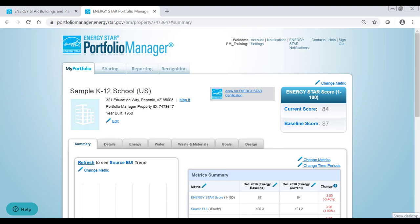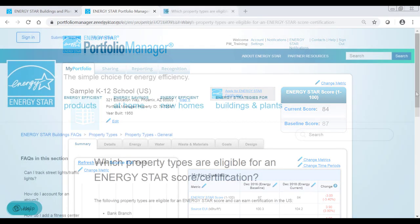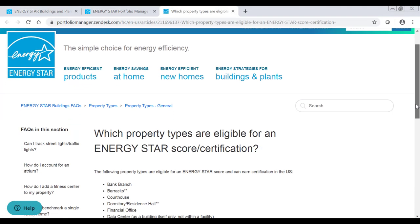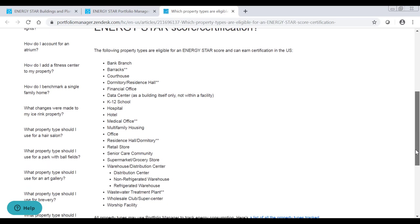Keep in mind that a property must receive an ENERGY STAR score of 75 or higher to be eligible for certification. Also, be sure that your property meets the definition for one of the eligible property types before beginning an application.